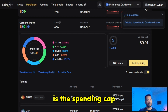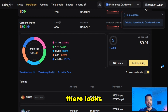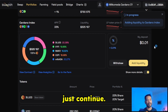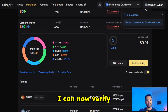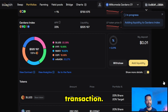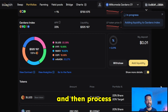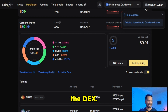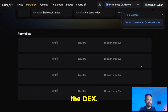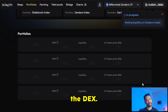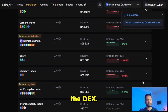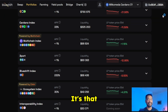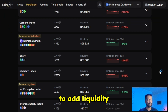Next is the spending cap for the other token, Blues. Everything looks good there too — I could click Max if I want, but I'll just continue. Now that the tokens have been approved, I can verify this particular transaction, click Confirm, and then process this adding of liquidity to the DEX. There we go — and we're done! It's that quick and easy to add liquidity to the DEX.